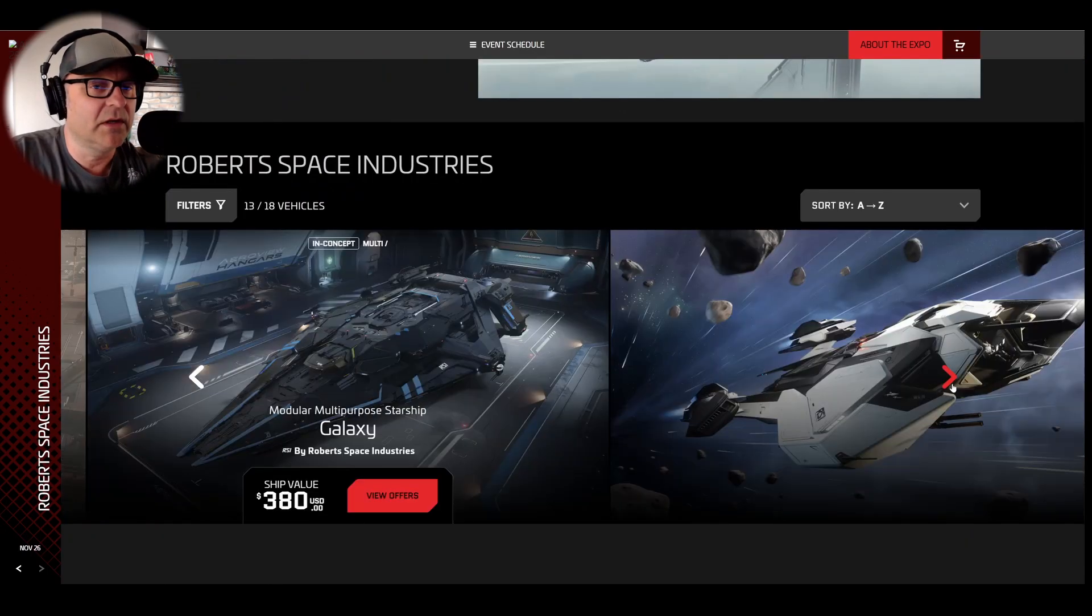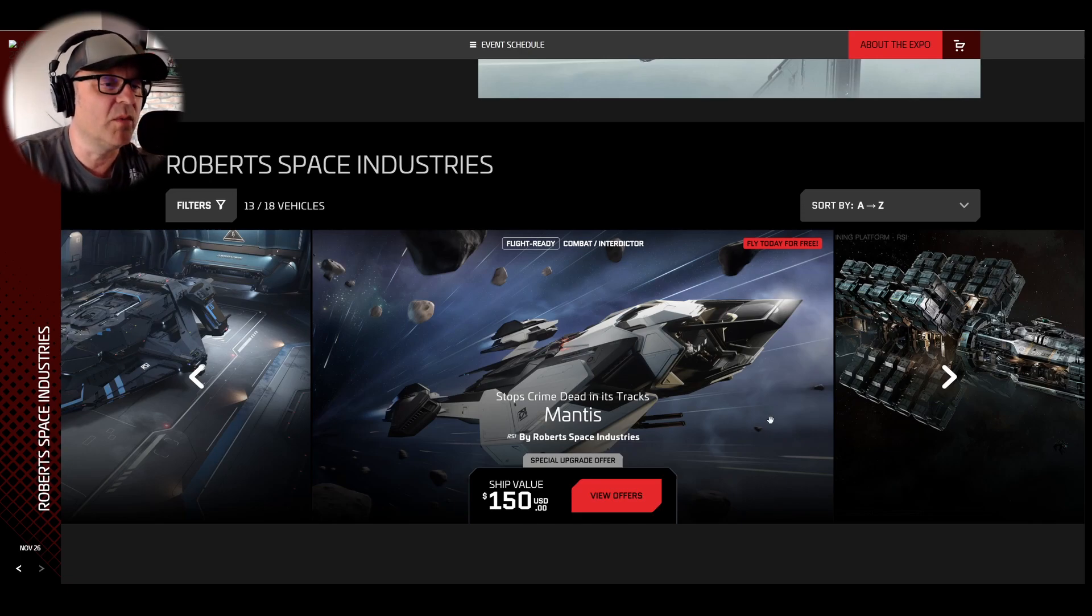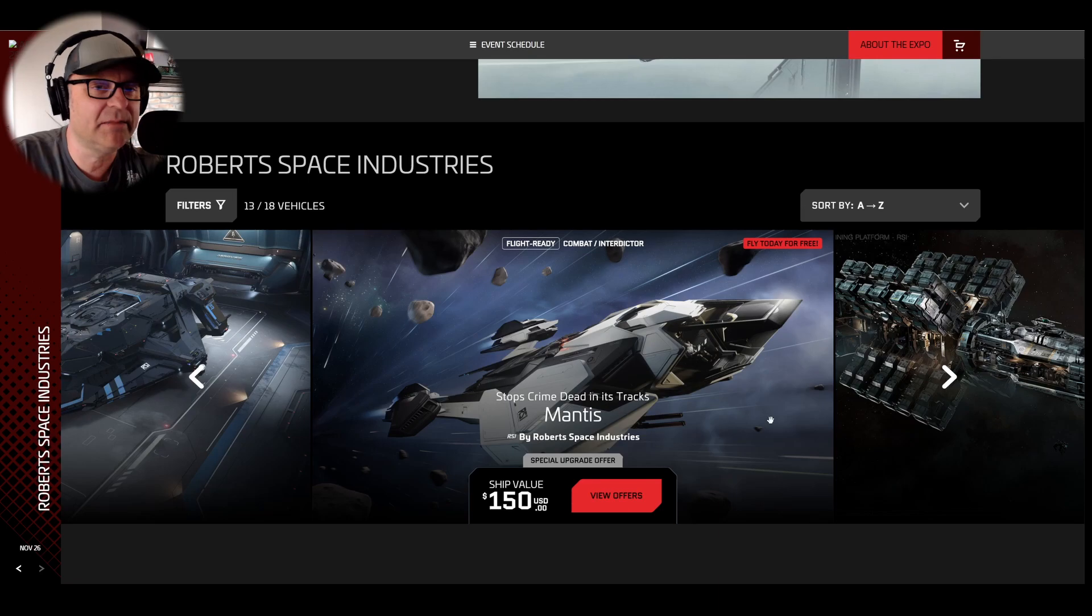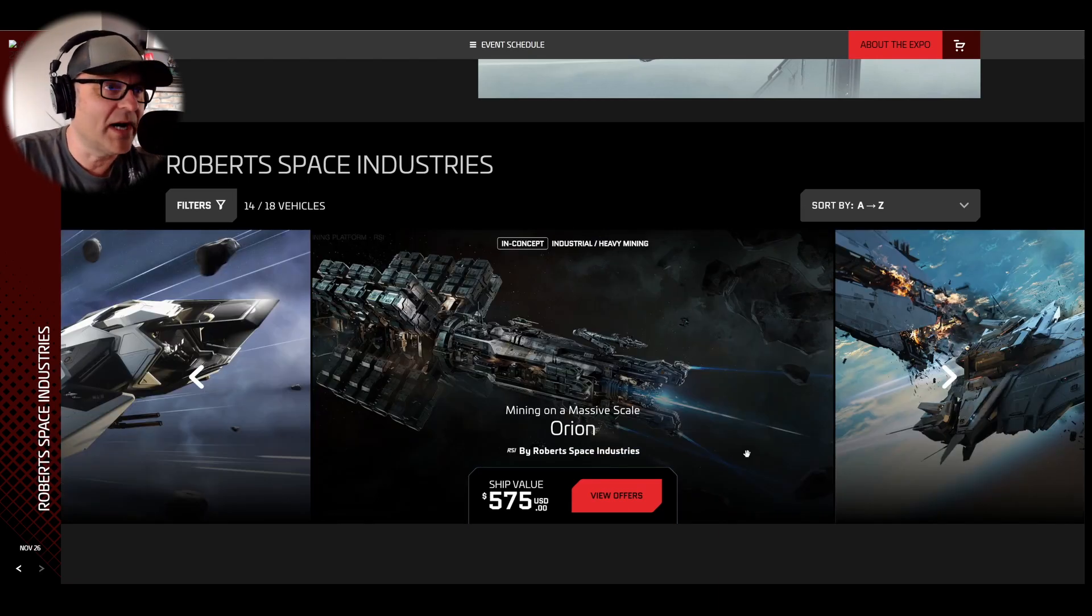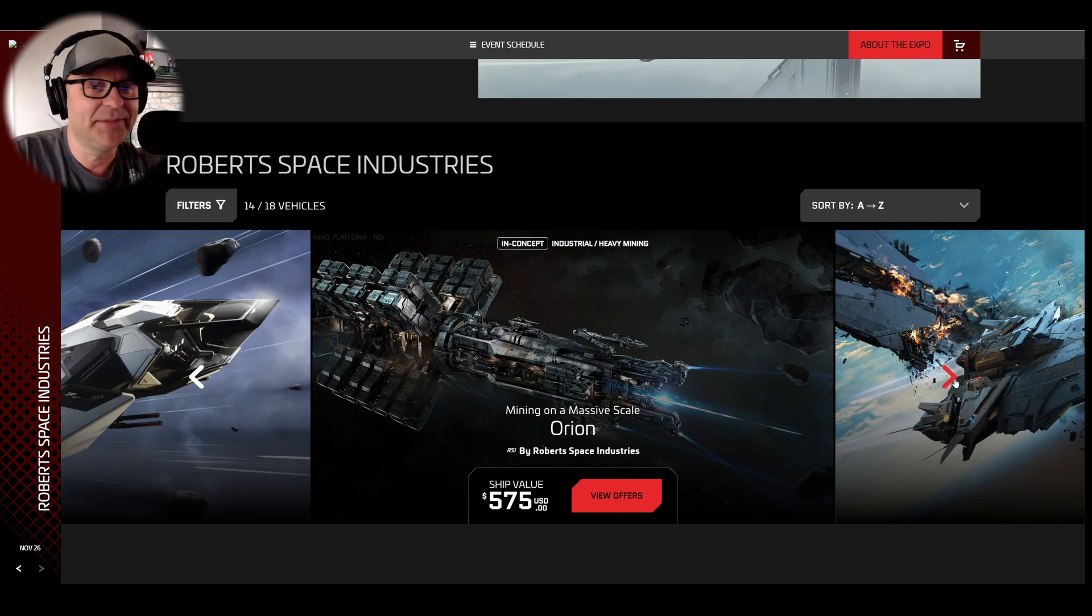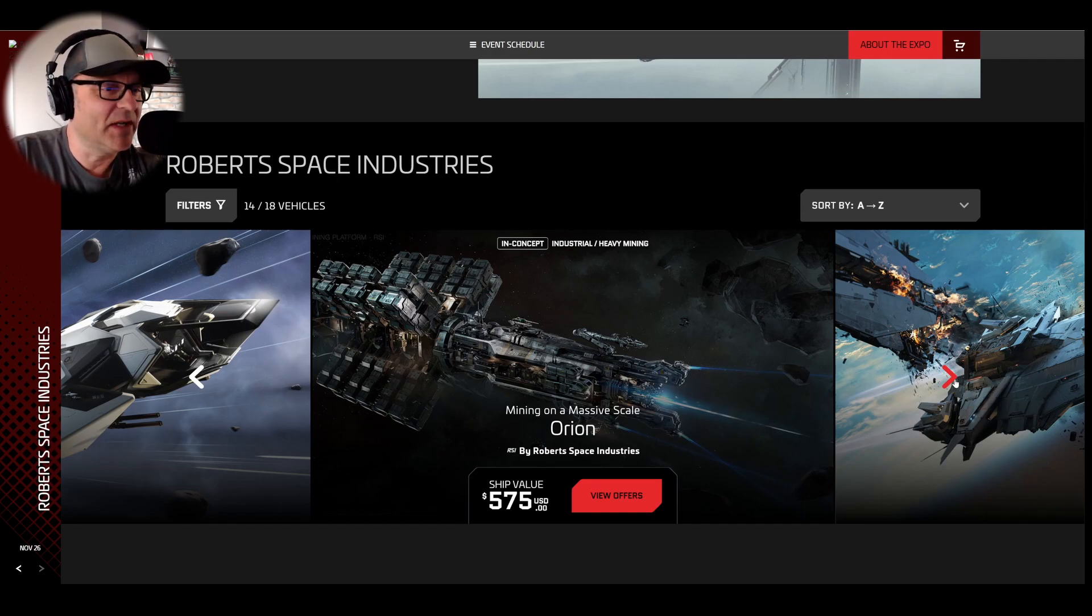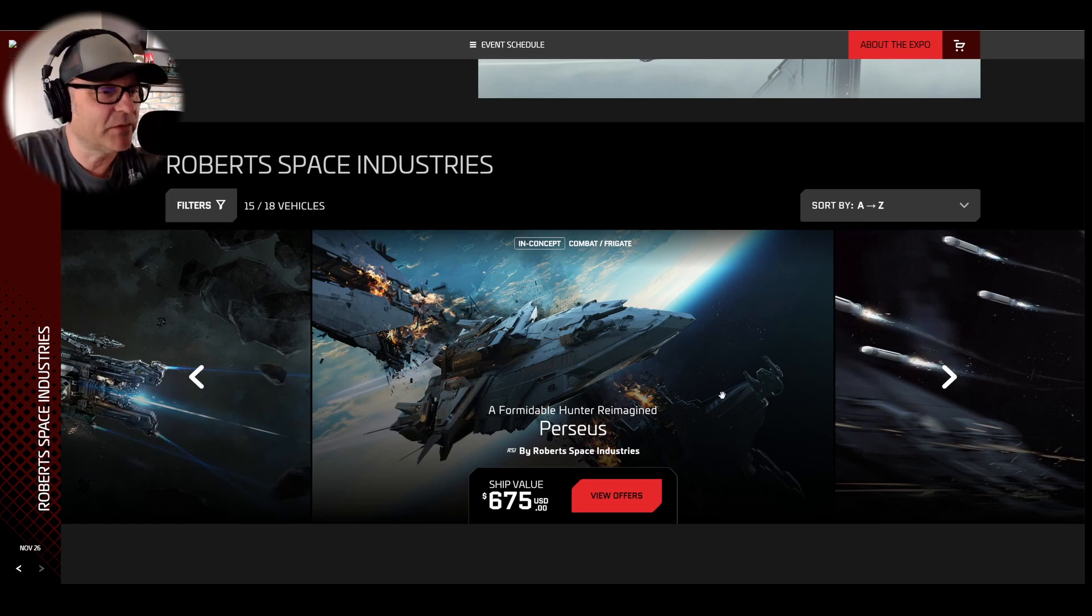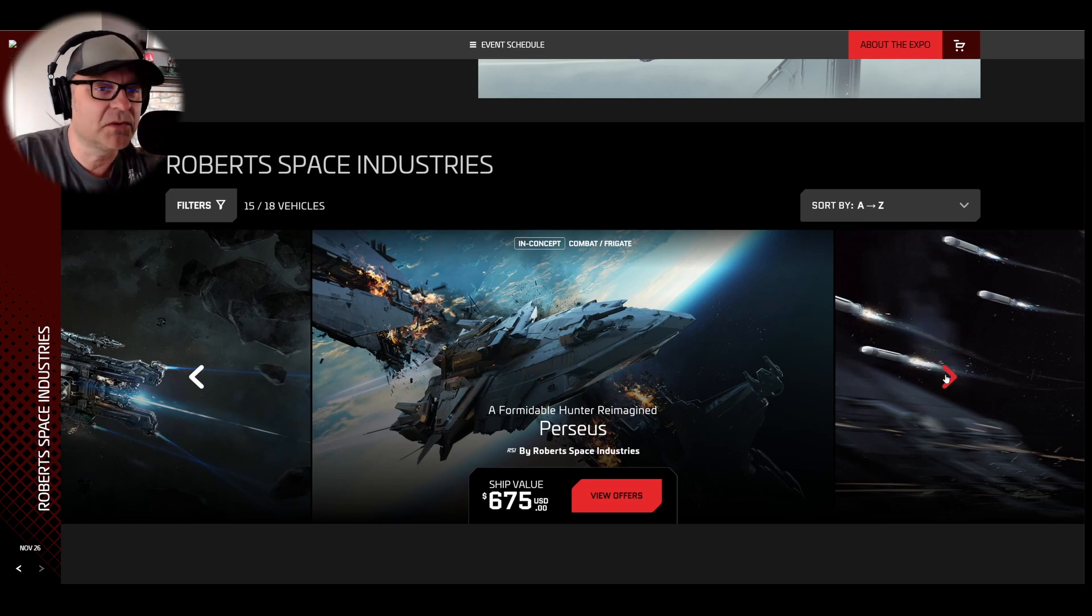Then the special offer today. The special upgrade offer. CCU, Warbond, the Mantis for 150. One of my favorite mining ships. The Orion, still in concept for 575. Lots to think about today. The Perseus for 675, still in concept. No one knows when they come out.